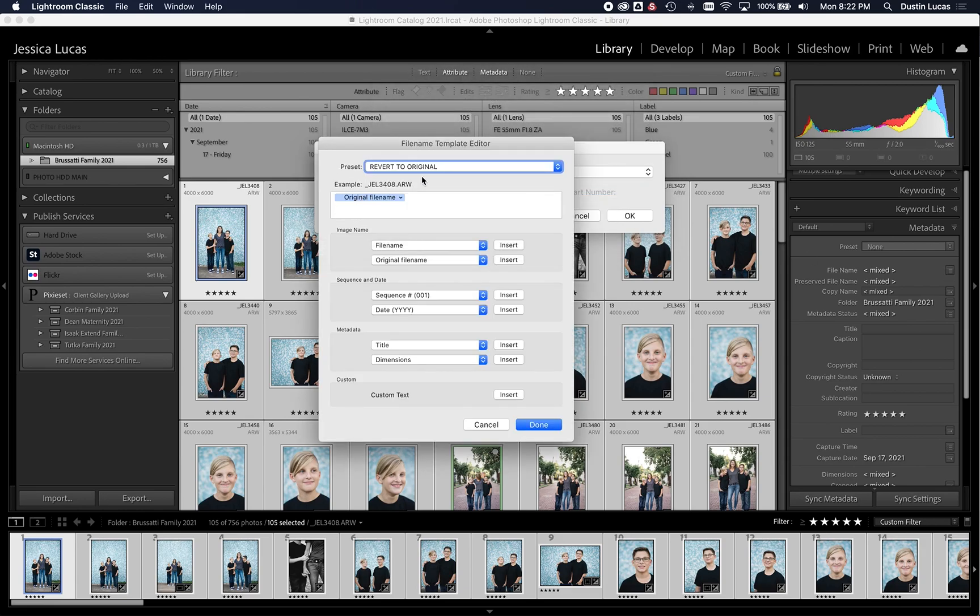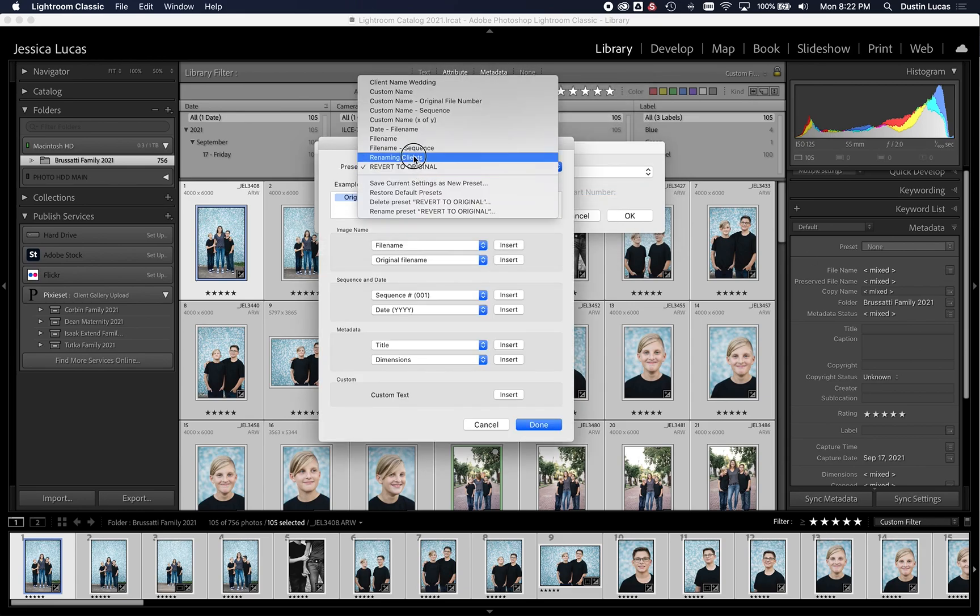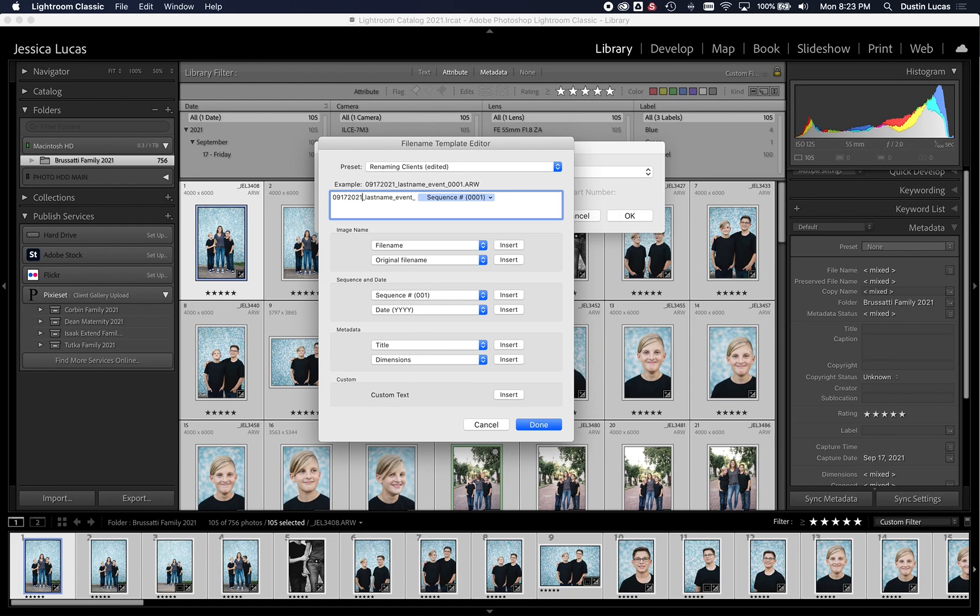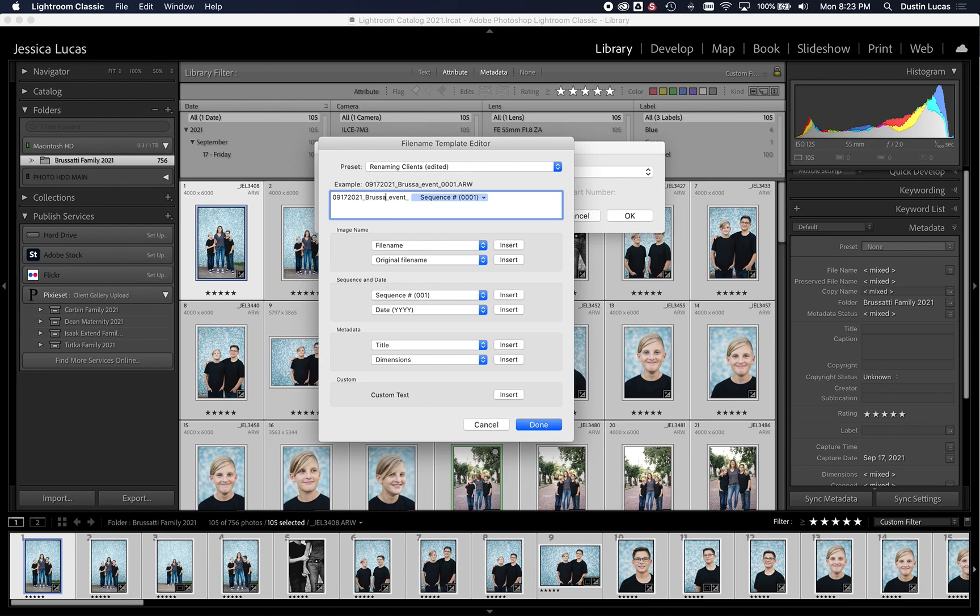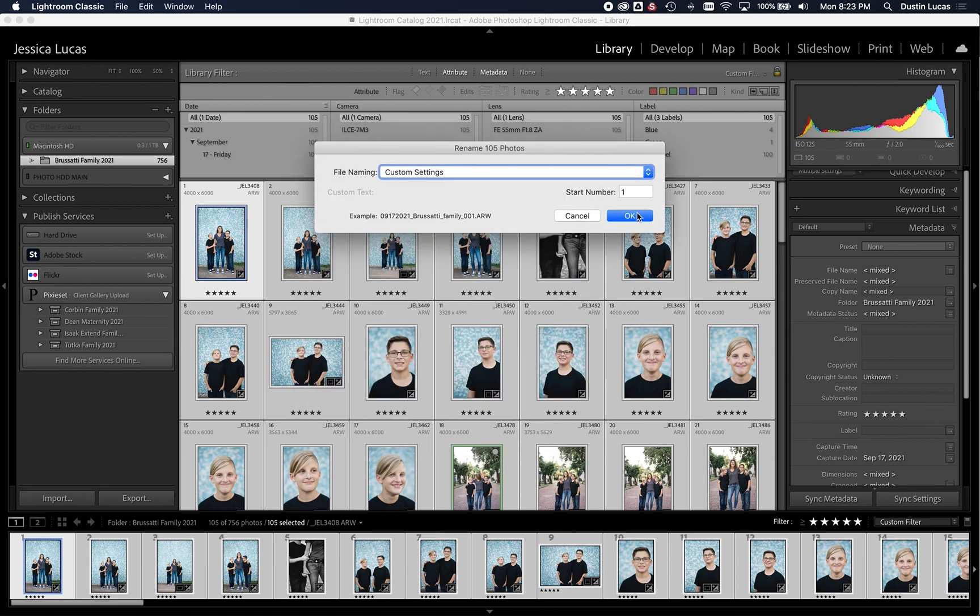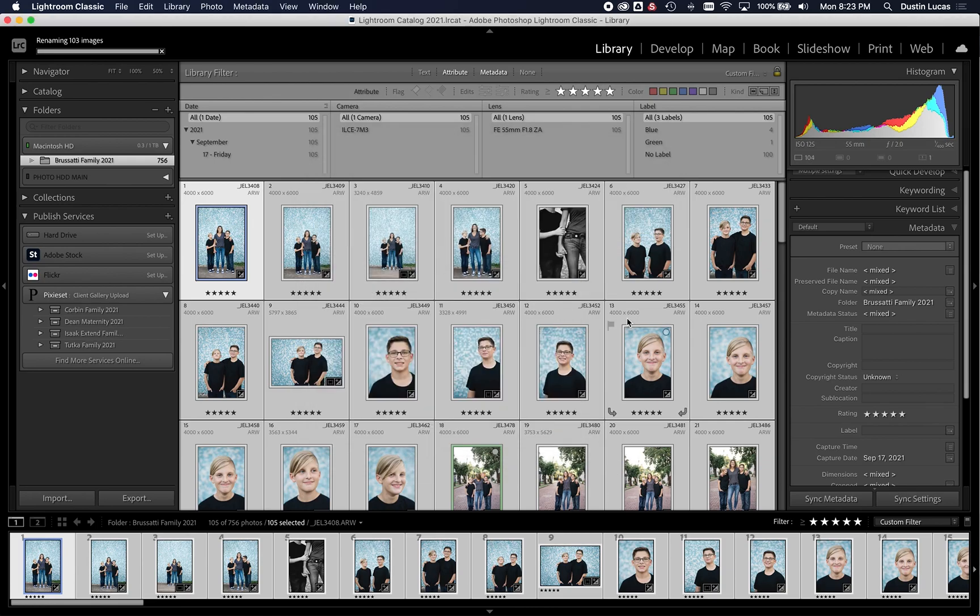2021, last name. It's just this name here, so Brussetti, Abusadi. And that's going to be family. Right there, and then we're going to do a sequence of just three. So as you see our new file names, we're going to go ahead and click done, and we're going to click OK.